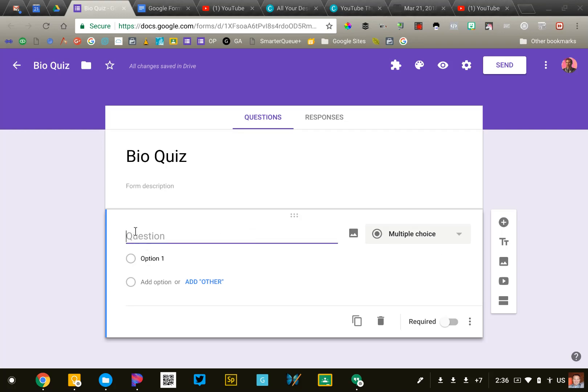Because I'm creating a quiz, I'm going to make this one say, what is your name?